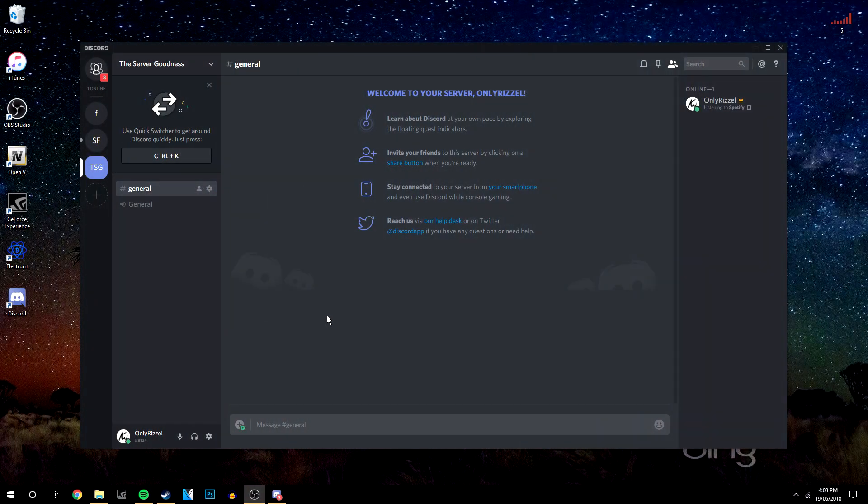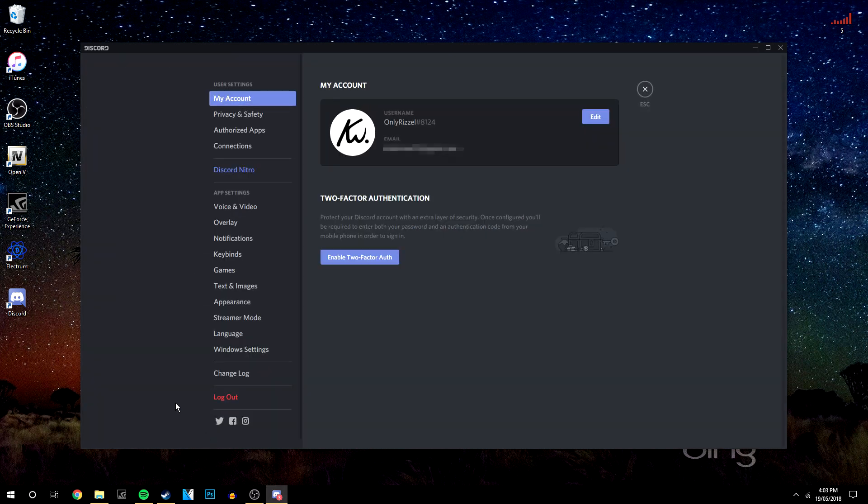Okay, so the first thing you want to do is sign into your Discord and click on the little cog in the bottom left-hand corner.